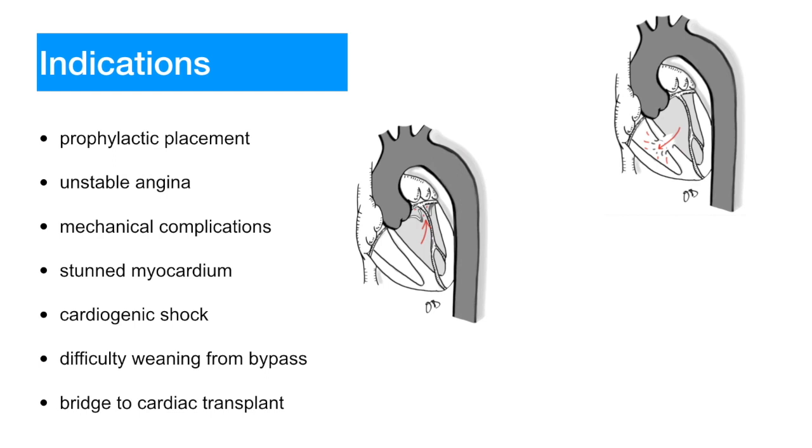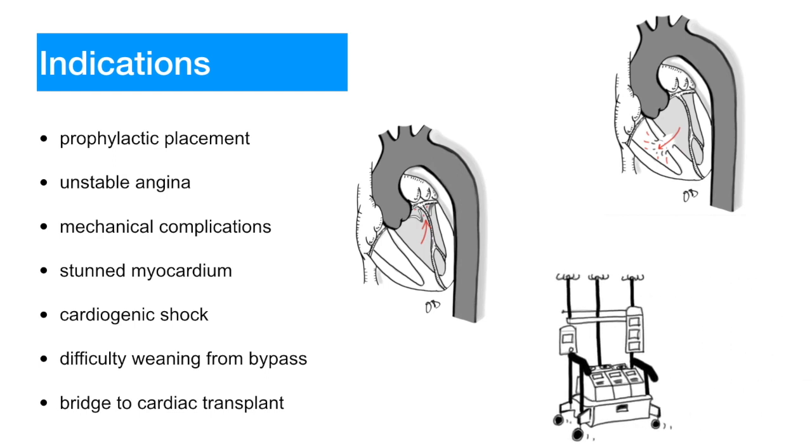Difficulty to wean from bypass, likely from perioperative injury to myocardial tissue and unresponsive to moderate doses of inotropic agents. And bridge to cardiac transplant.